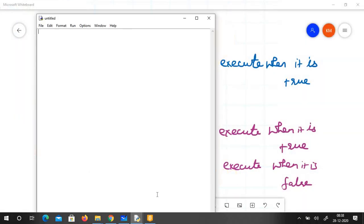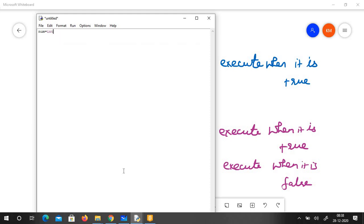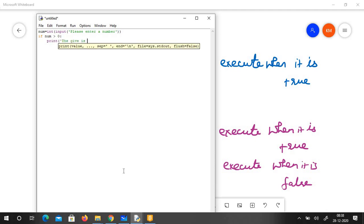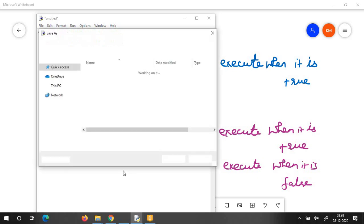So suppose — num is equal to int of input of 'please enter a number'. Then what I do is if num greater than 0 colon, press enter, and print 'the given number is positive'. I save it. You don't have to give an end keyword like other languages.